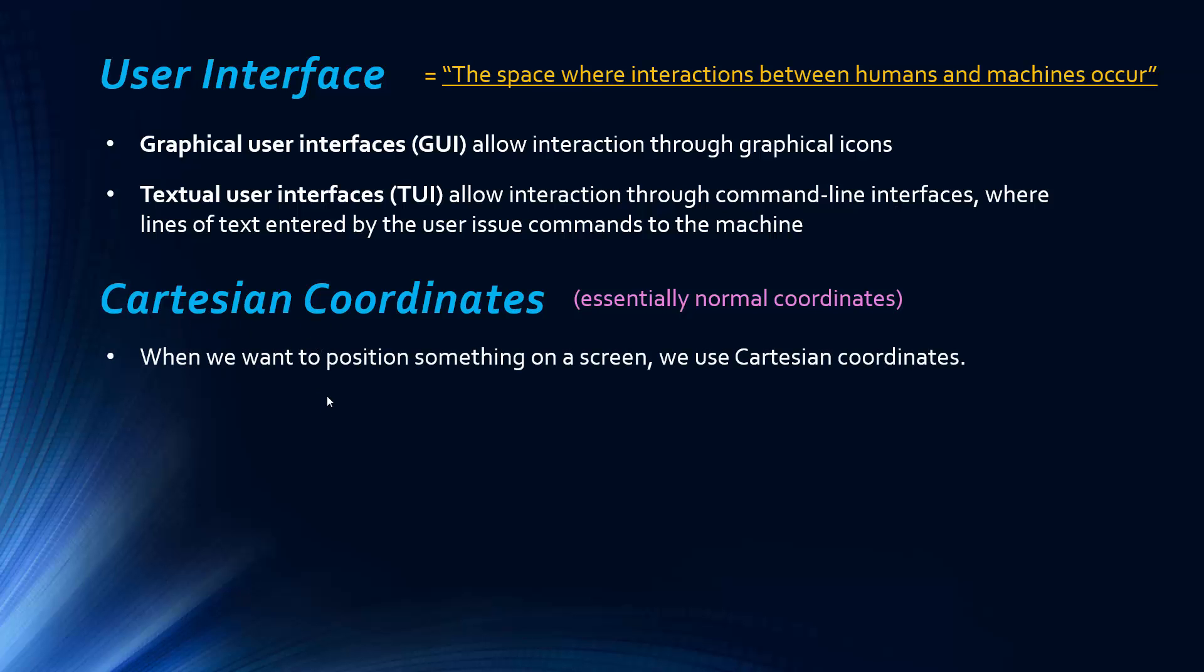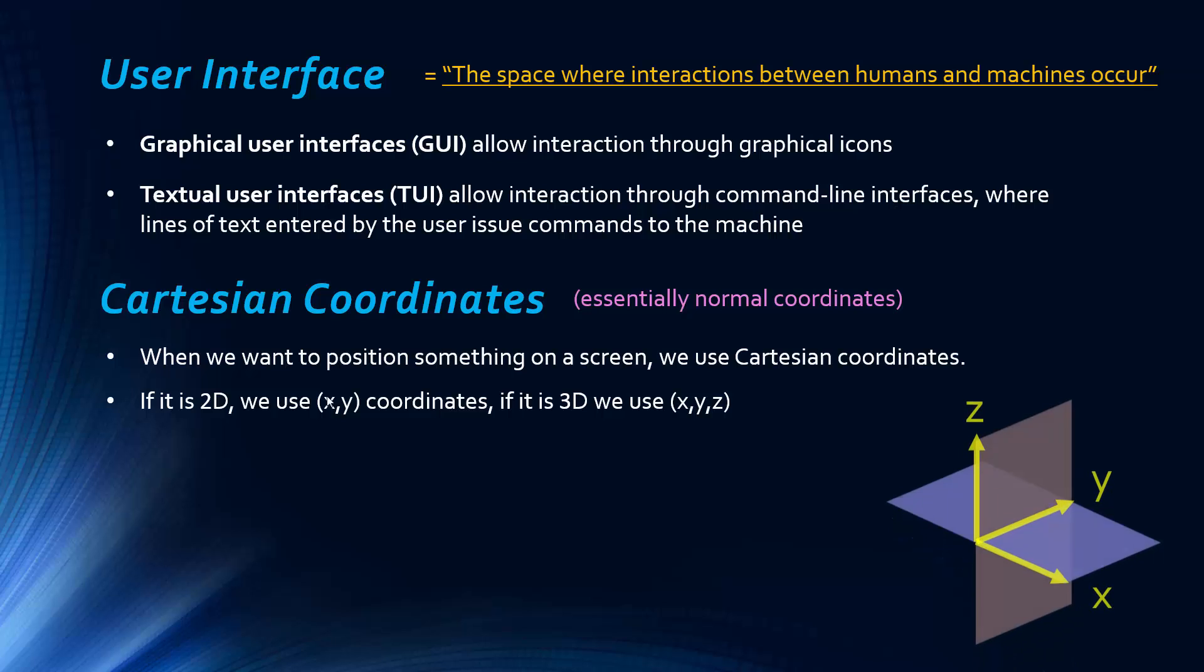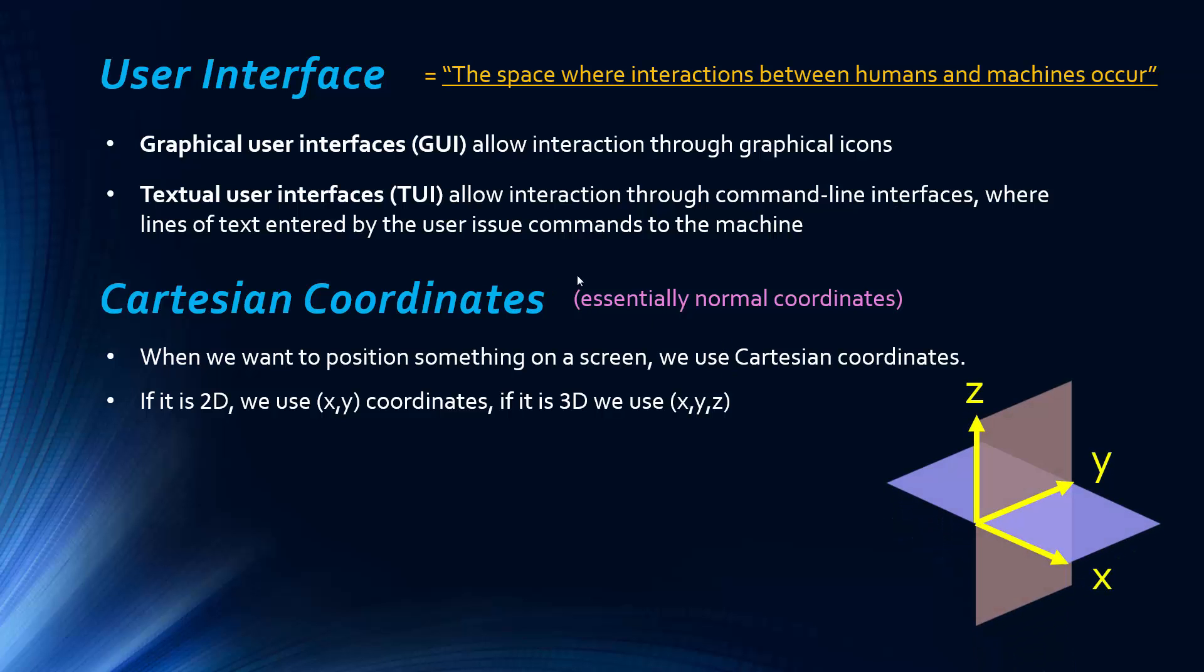But when we want to position something on the screen, we use Cartesian coordinates. So, if it's 2D, we use just the X and Y axes, and when it's 3D, we use X, Y, and Z axes. And if you don't know what the 3D coordinate system looks like, you have your normal 2D X and Y, and then you have the Z axes, too.